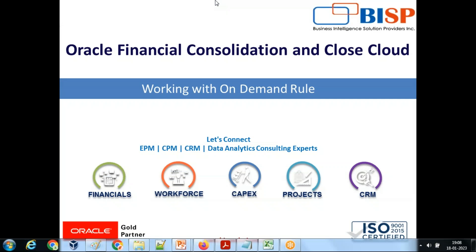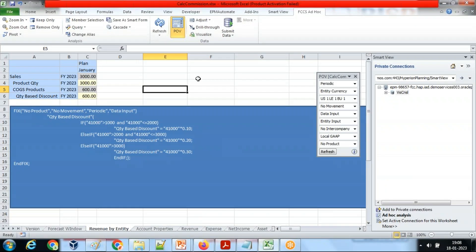Hello friends and once again welcome to BHP solution.com. My name is Amit and today we are going to see an interesting scenario for Oracle Financial Consolidation Cloud. This is called an on-demand rule. In the previous couple of scenarios or classes we talked about extensively configurable consolidation. There's one more way to write custom calculations using on-demand rules. Today I made the example very simple for beginners.